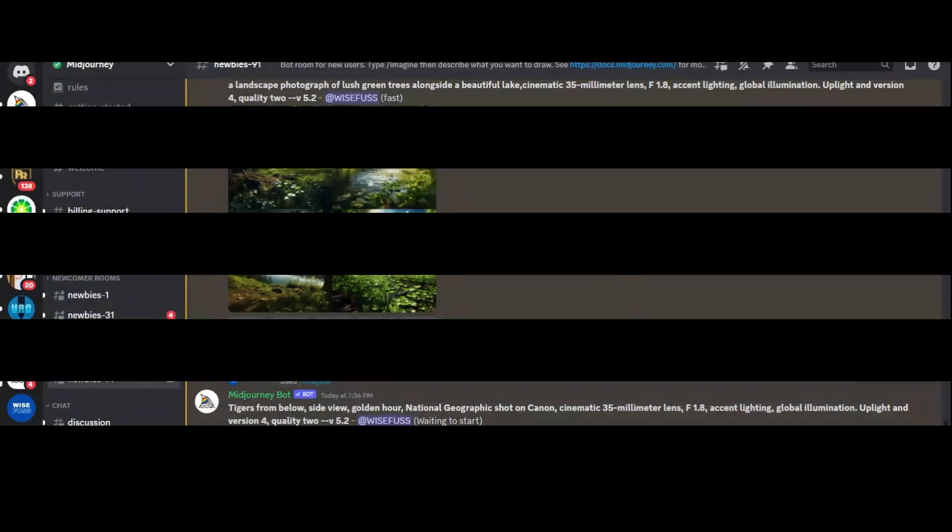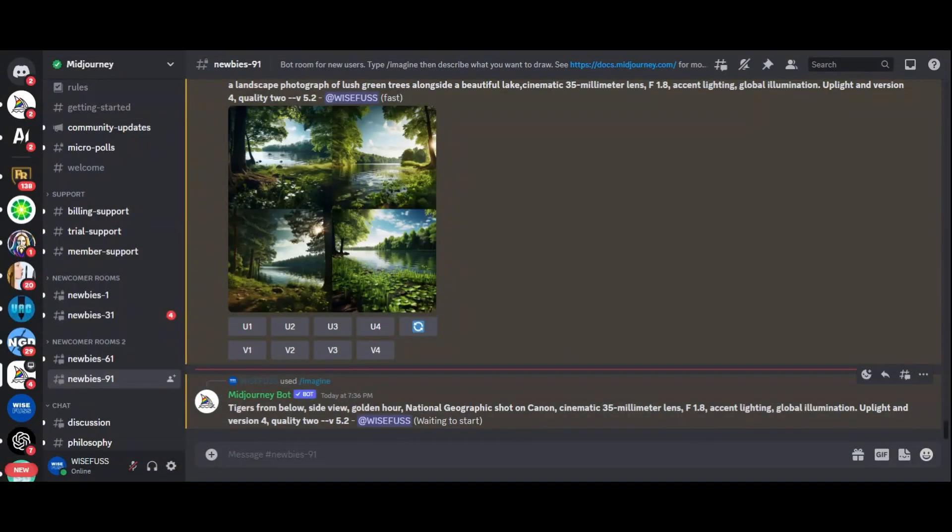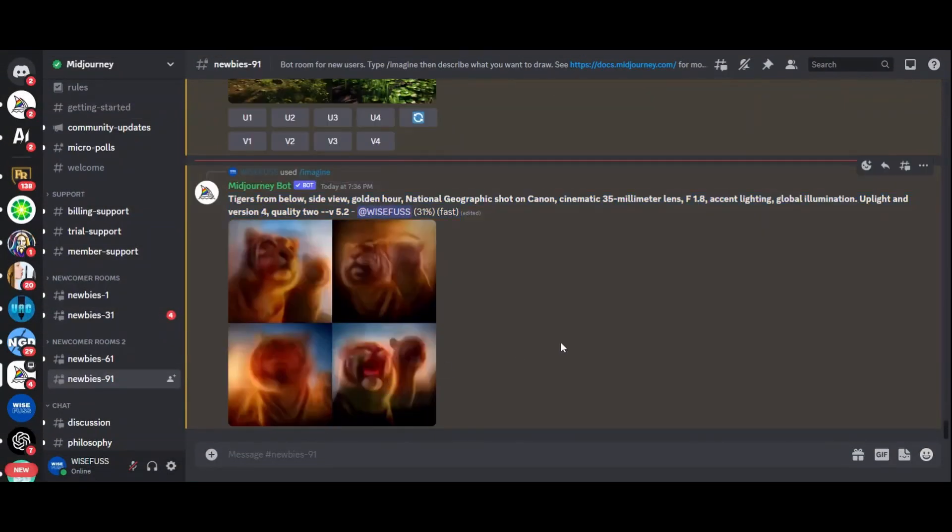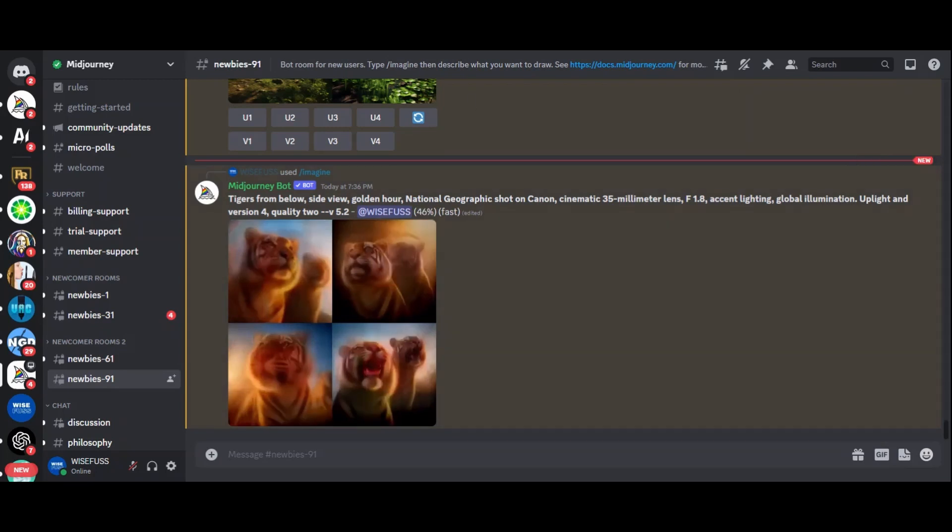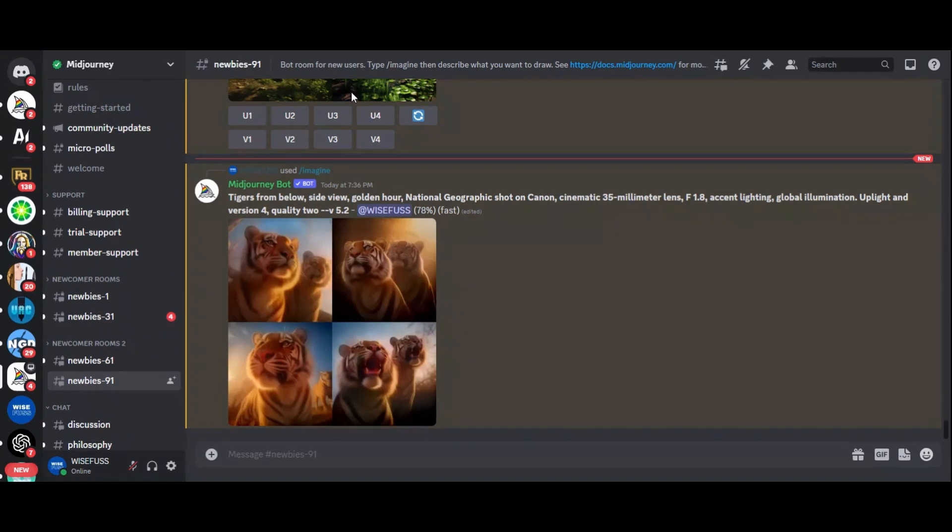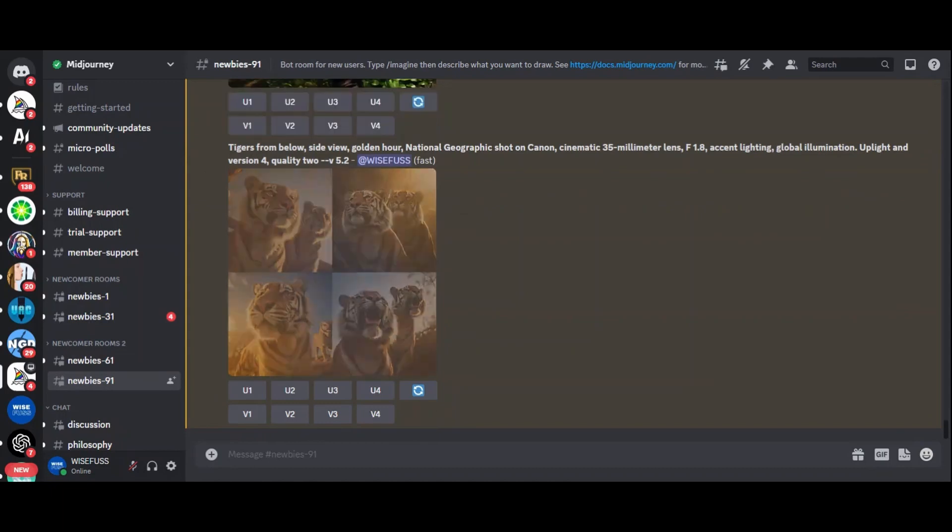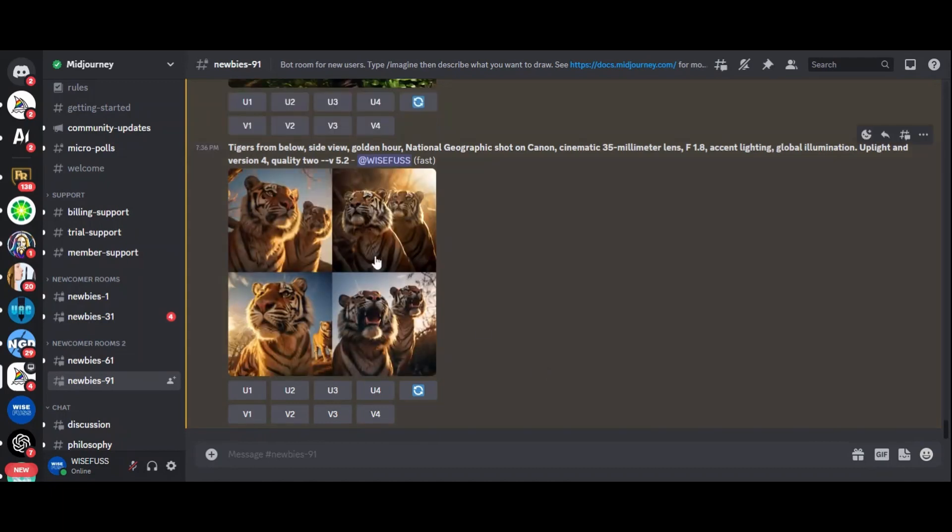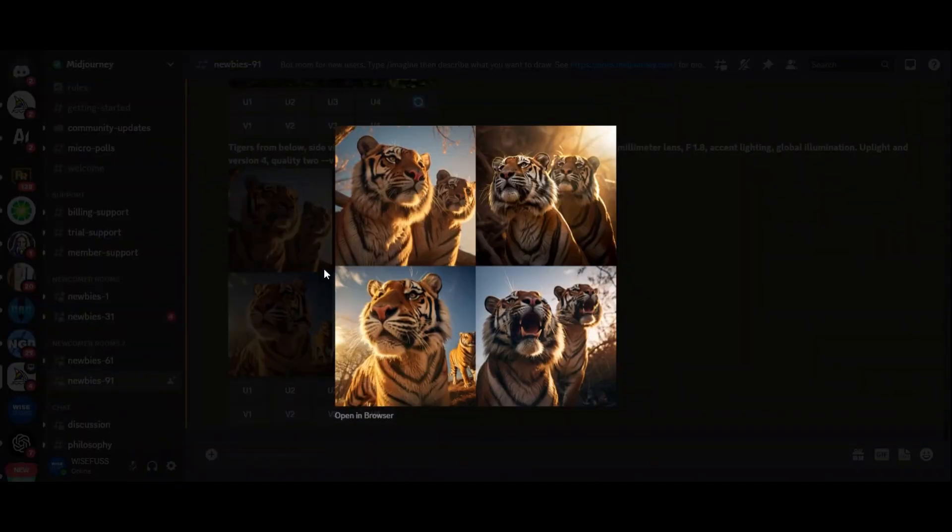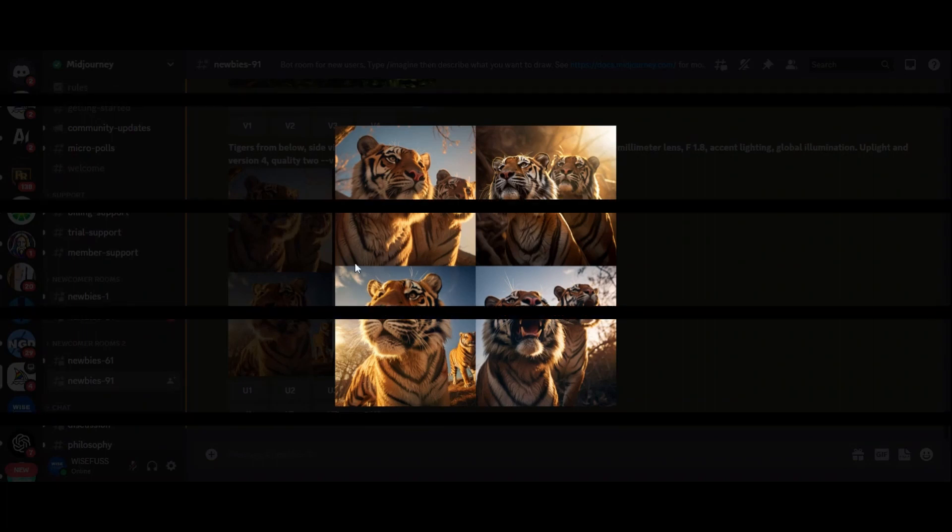But the journey doesn't stop here. Midjourney can help you replicate the style of National Geographic photography by using prompts like tigers from below, side view, golden hour, National Geographic shot on Canon. You can generate images that rival those found in the prestigious magazines.